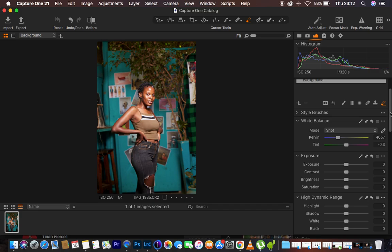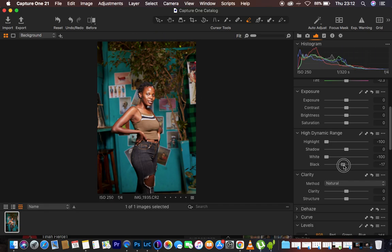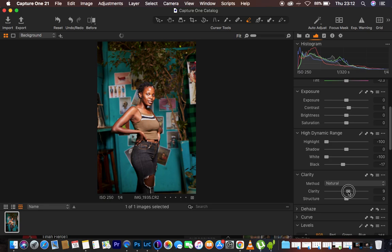What I usually do in Capture One is: I come to the High Dynamic Range first and turn it down. Then I do the same for the whites because my whites were a little bit blown out. Then I turn the blacks down to add some contrast into the image. Then I come to the contrast slider and push it up. After that, I add some clarity — around 5 is fine.